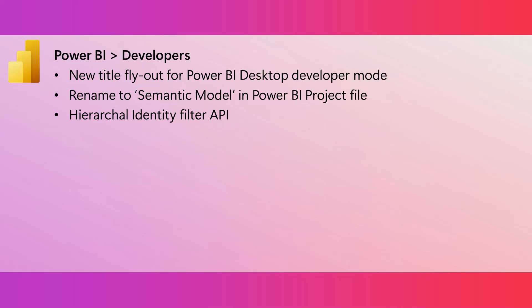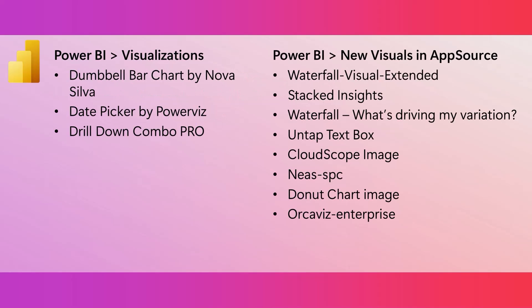This month, we've introduced a new filter API. This API lets you create a visual that can filter matrix data hierarchically based on data points. This is going to be very useful for custom visuals that leverage group on keys and allows hierarchical filtering using identities. And as always, we have many great visualizations and new visuals in AppSource this month.